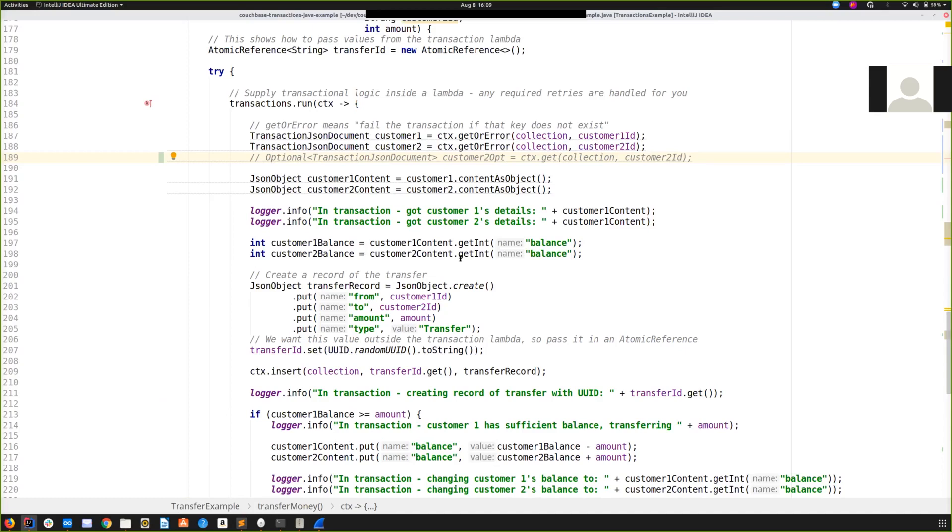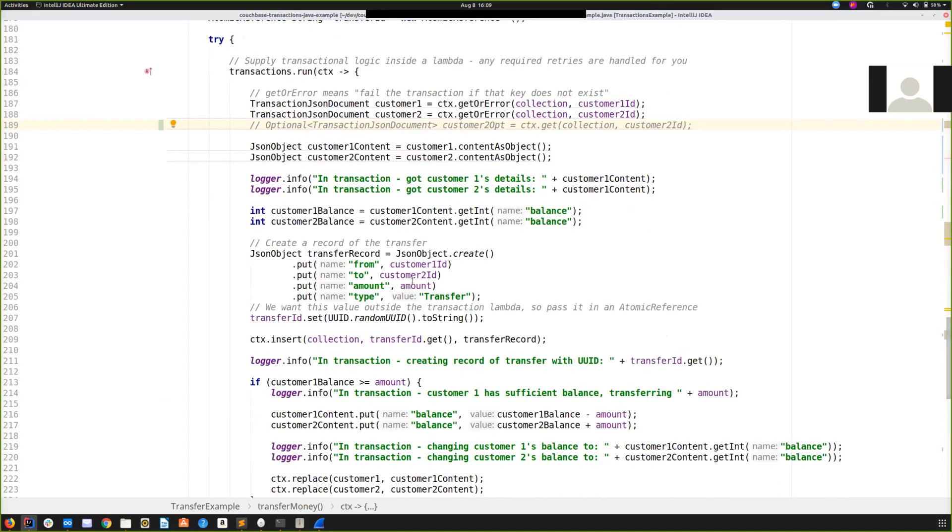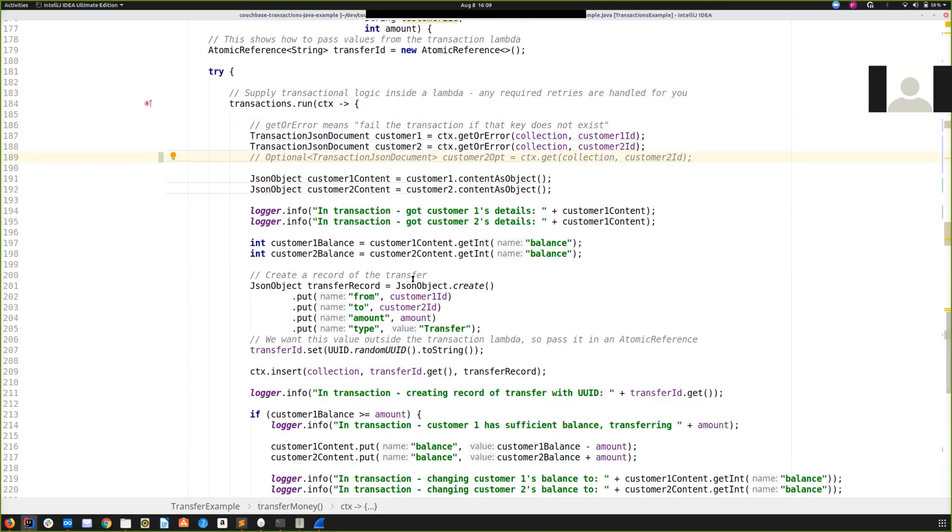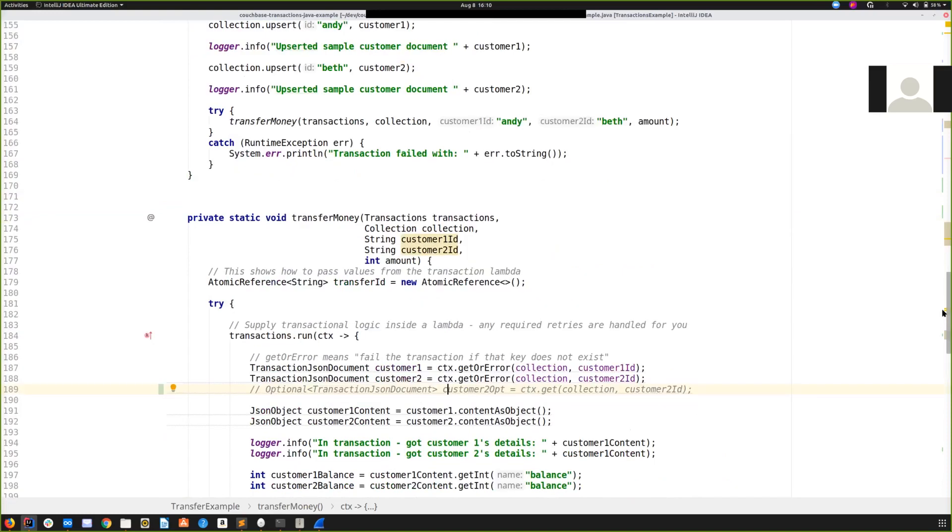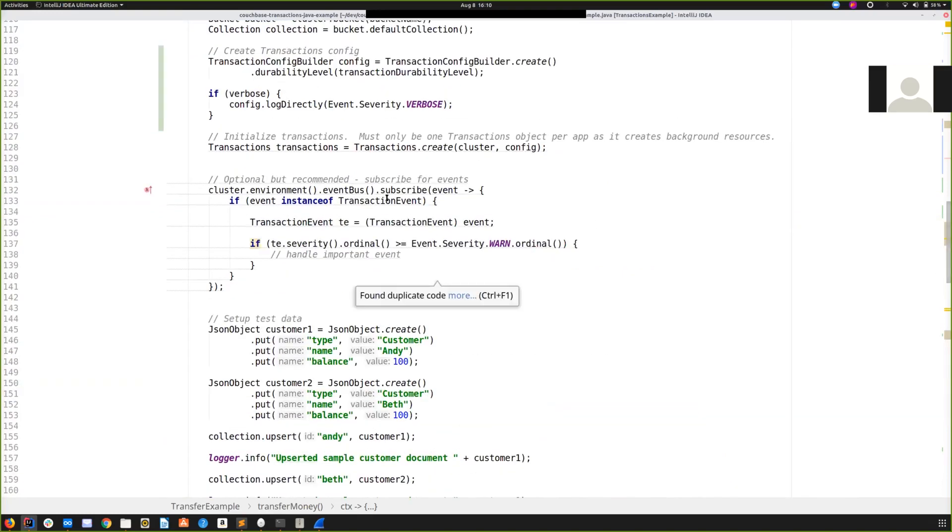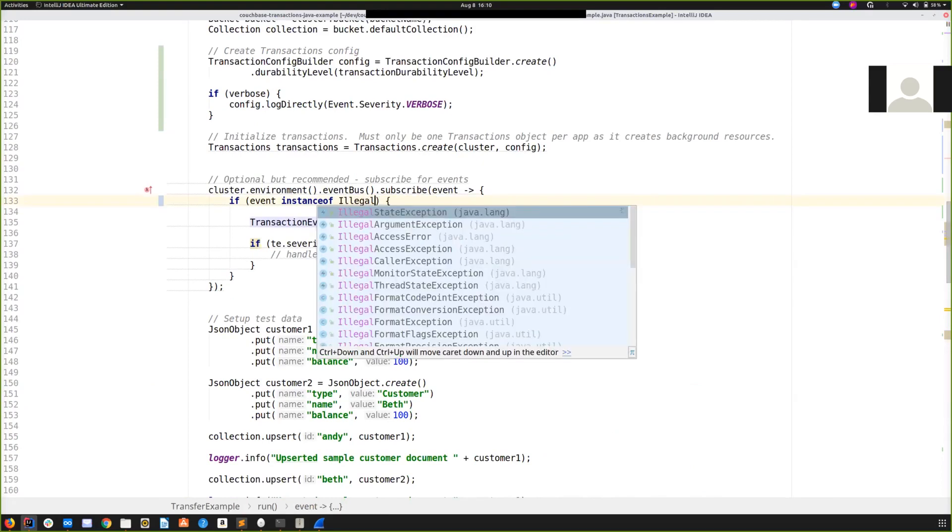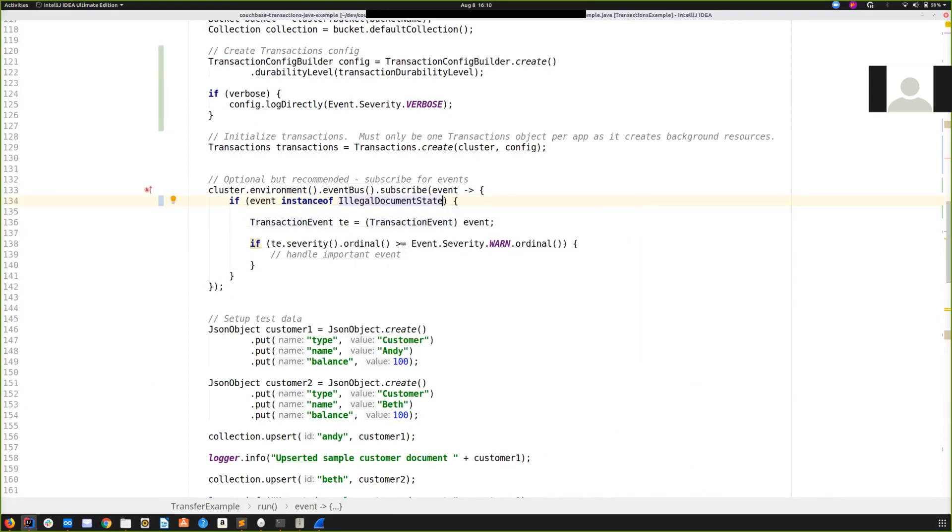For example, if you're dealing with customers and orders, maybe have each customer have an orders array field rather than using a transaction to create a new order document and link it to a customer. Number three, in this initial release, this is very important. It's crucial that you do not do transactional and non-transactional updates on the same document at the same time. Now, we appreciate this can be a significant limitation in some use cases, and it's one that we certainly hope to address in a future release. In the meantime, you can use the event bus mechanism I mentioned earlier to be alerted if this rule was found to be broken. There's a particular event, illegal document state, that will indicate that that has happened, so at least you're aware that this has occurred.